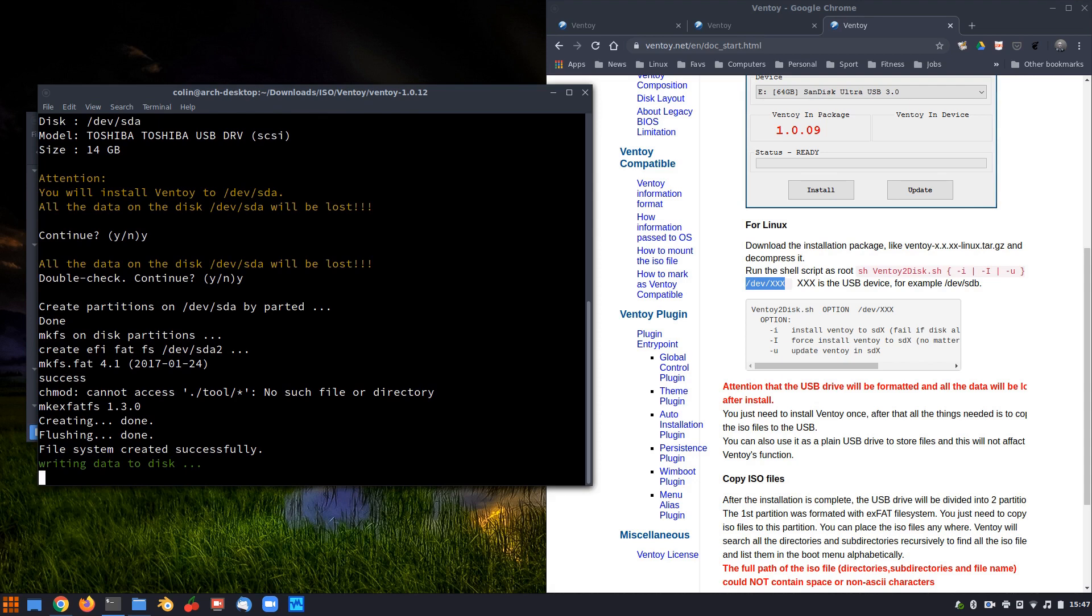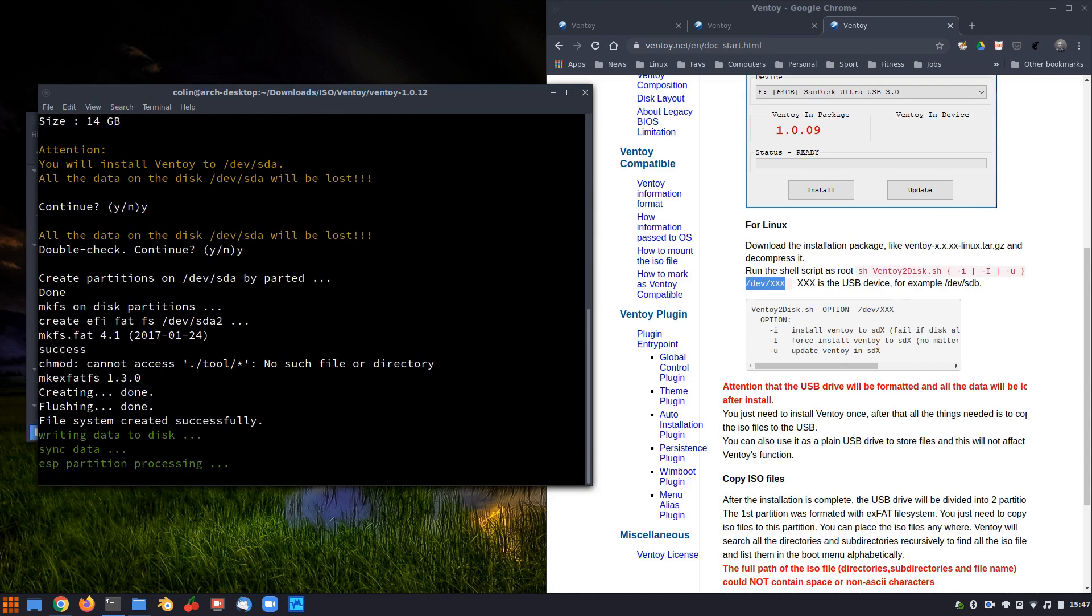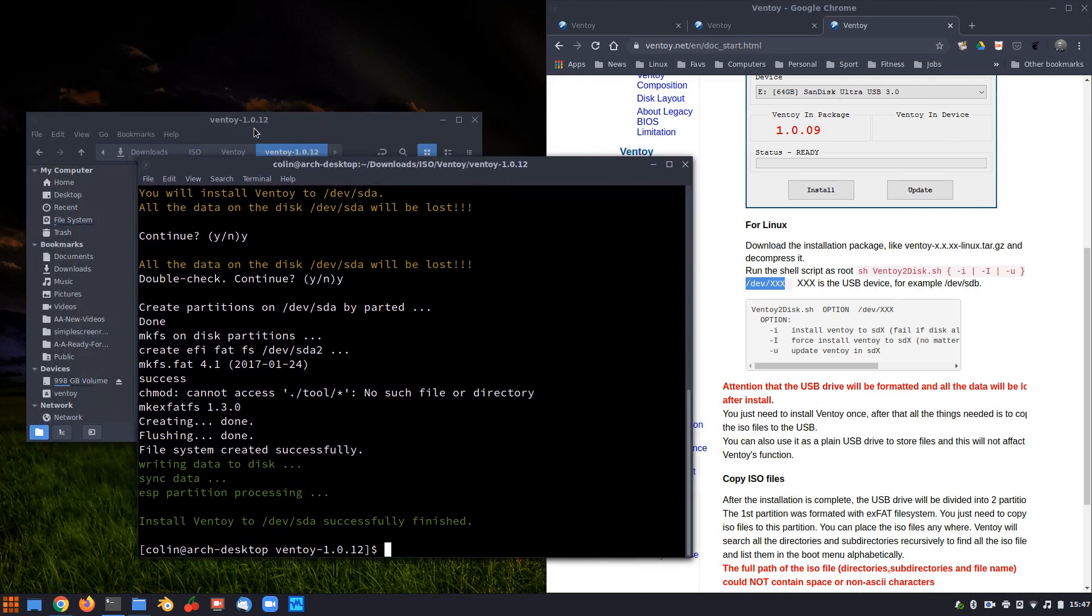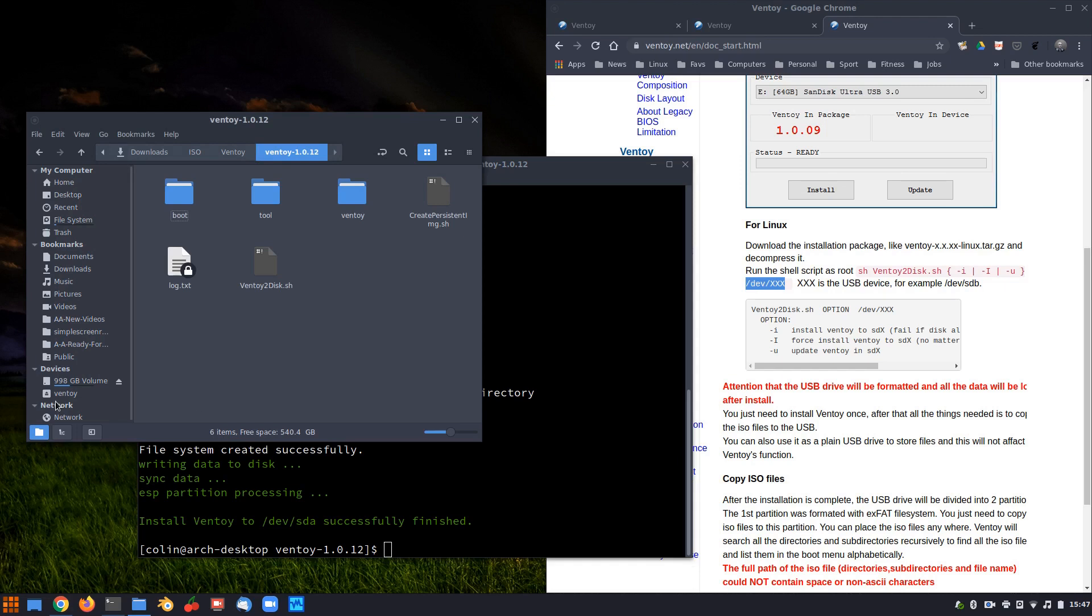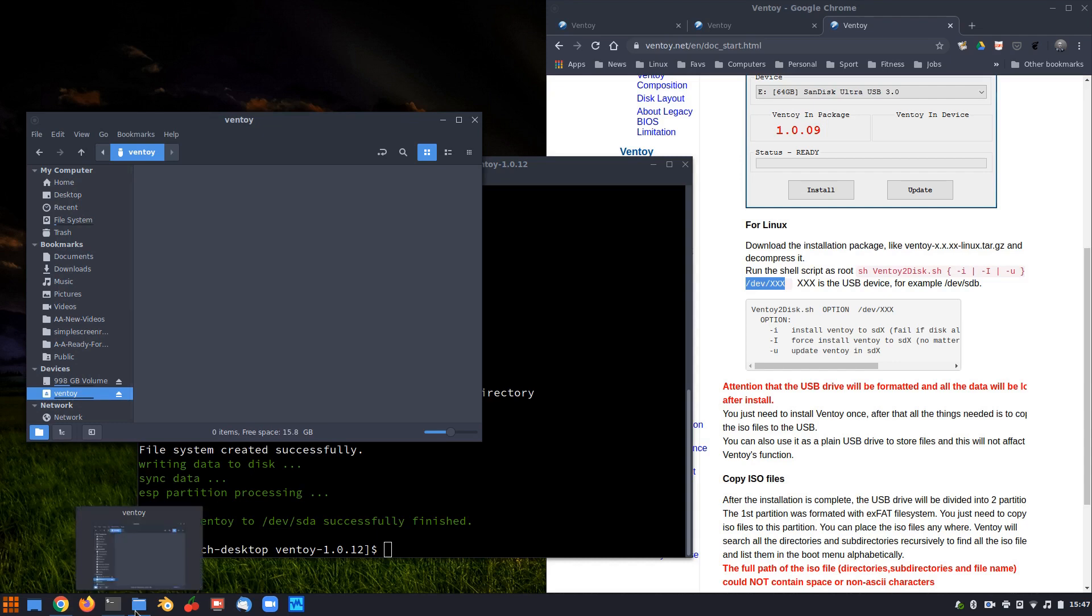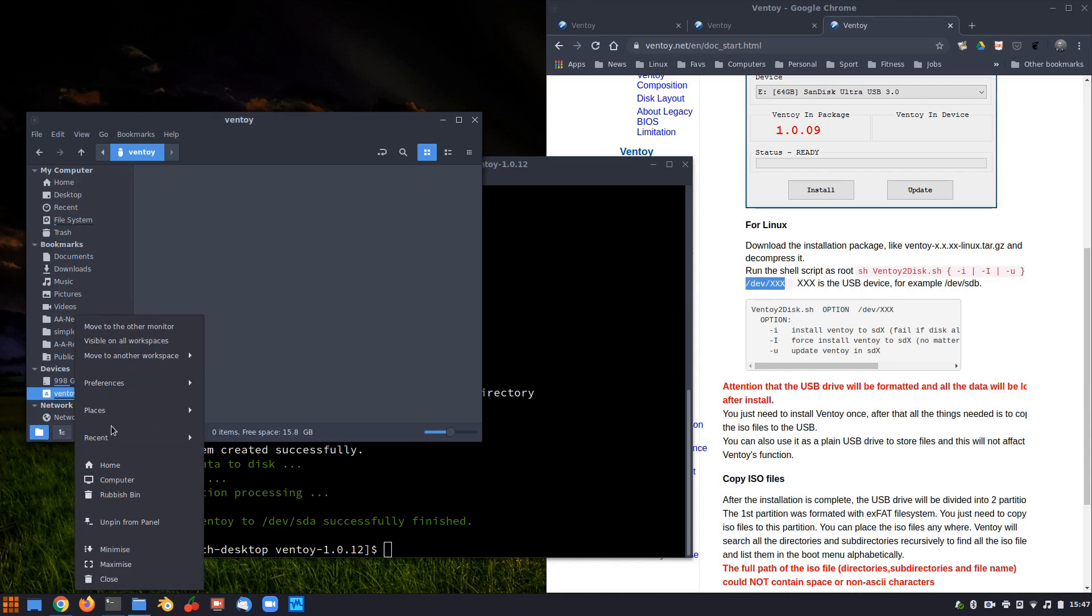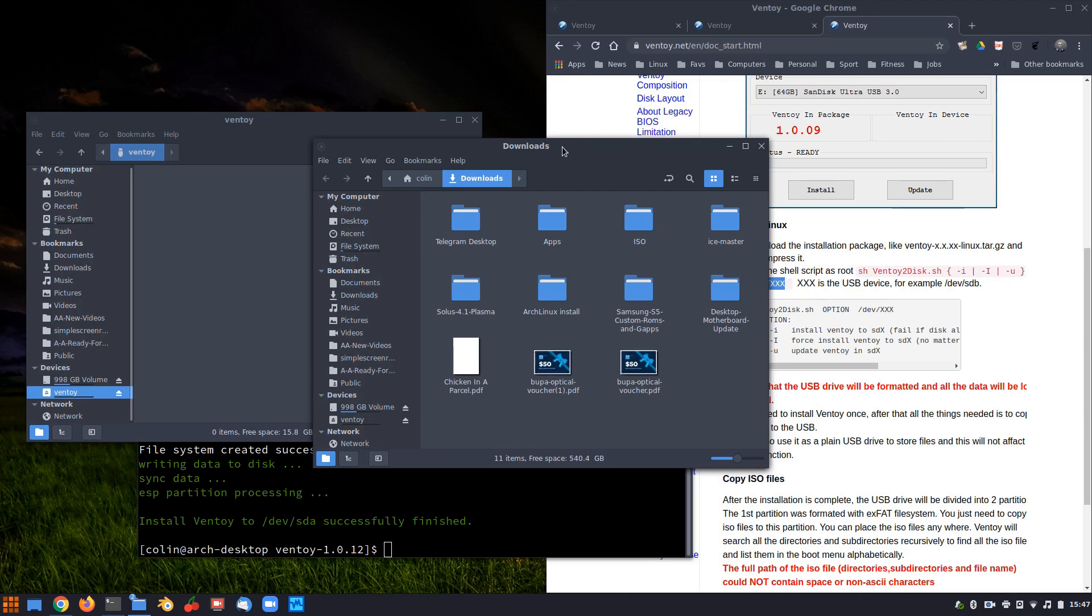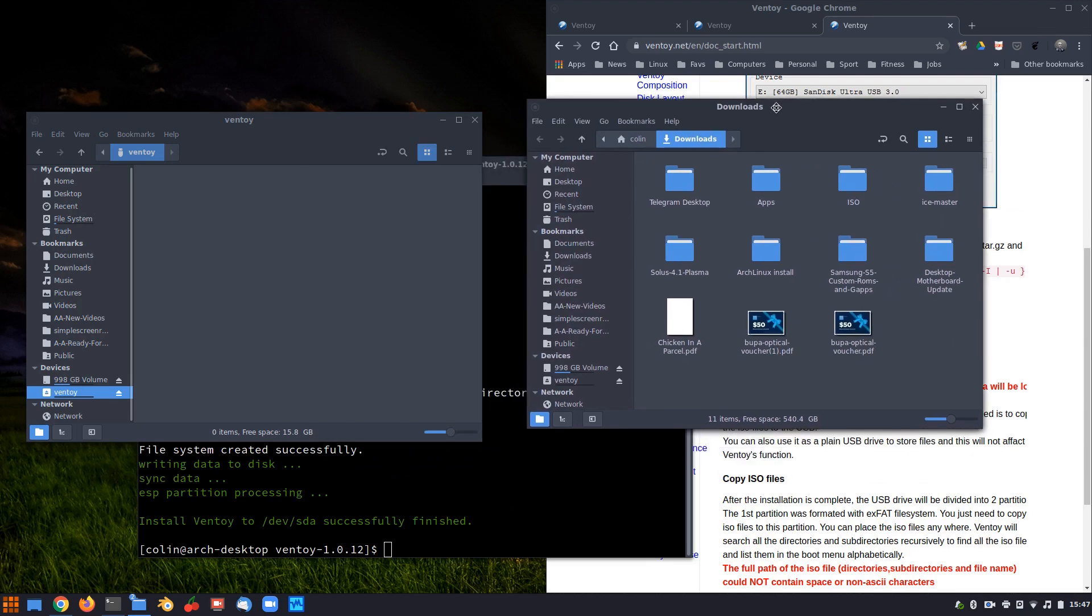So now it's writing the data to the disk. This doesn't take long. And that's done. It's as simple as that. Now if I have a look at my system, I've got a disk called Ventoy. And if we click on that, and I'll open another instance of the Nemo file manager.